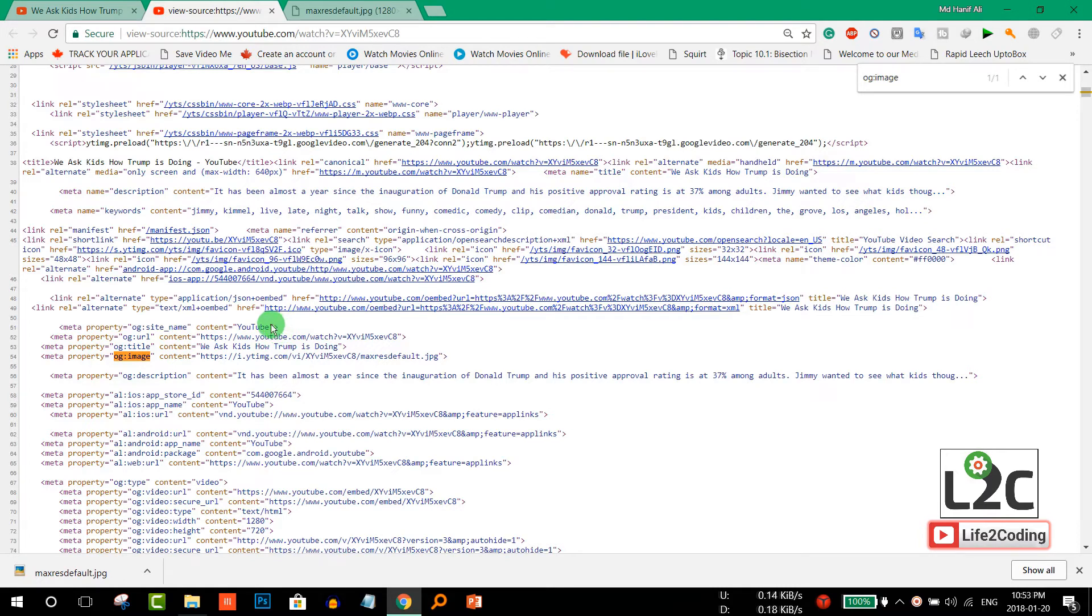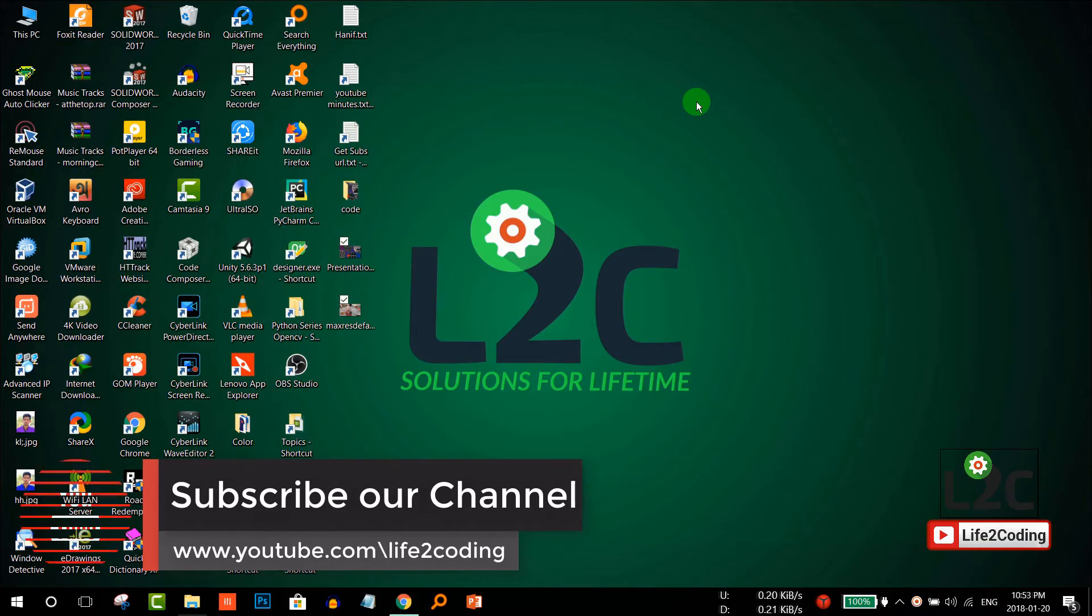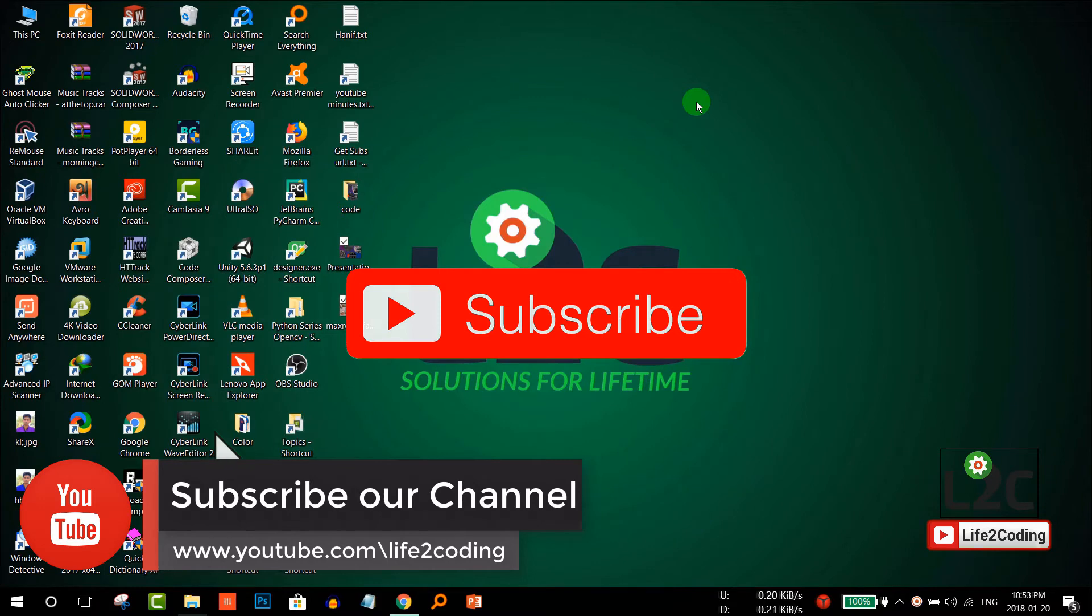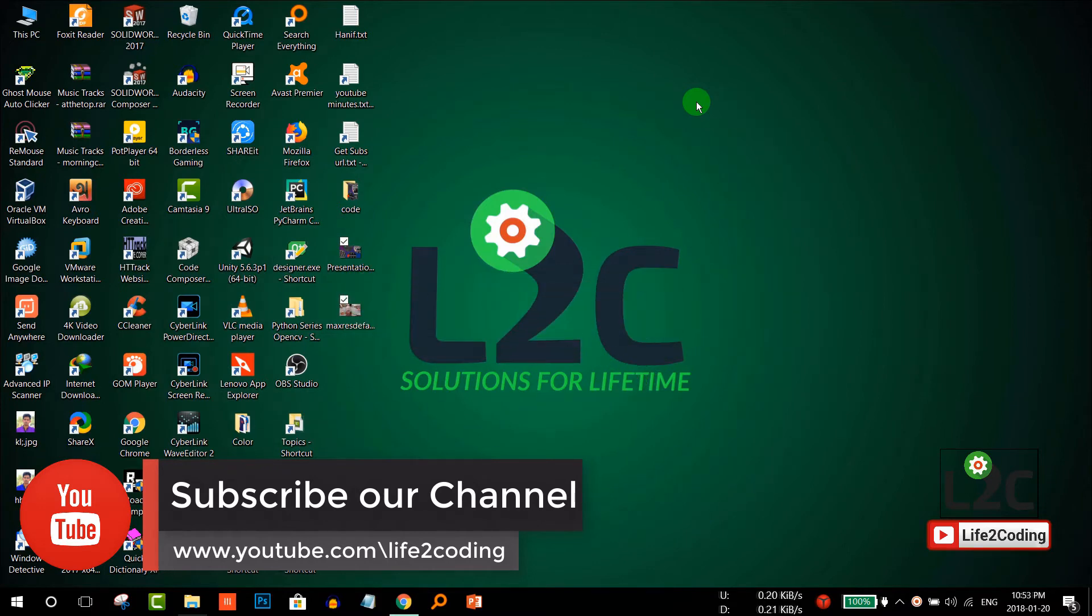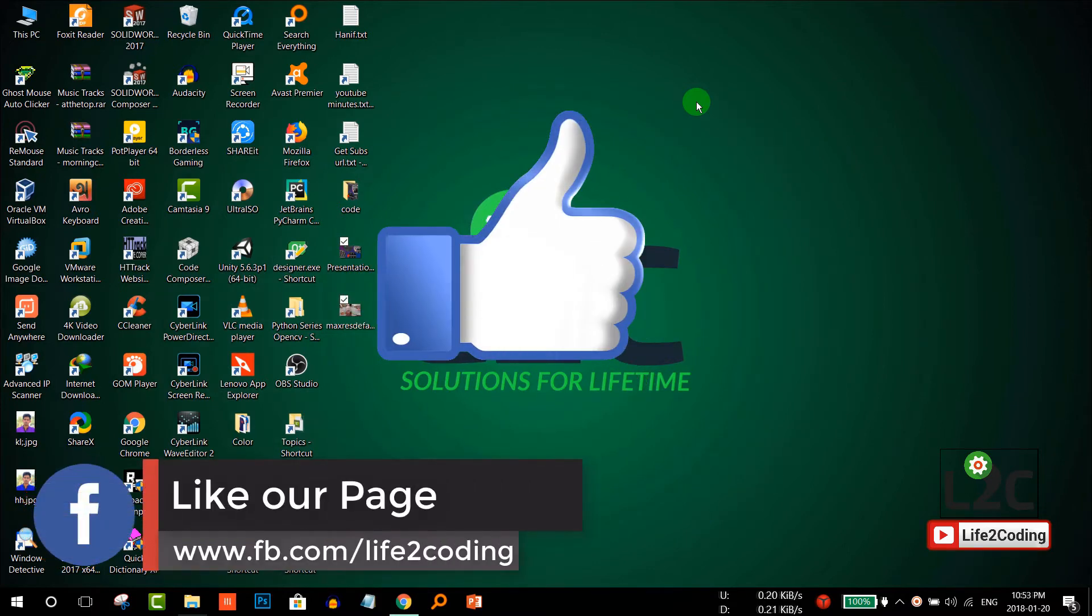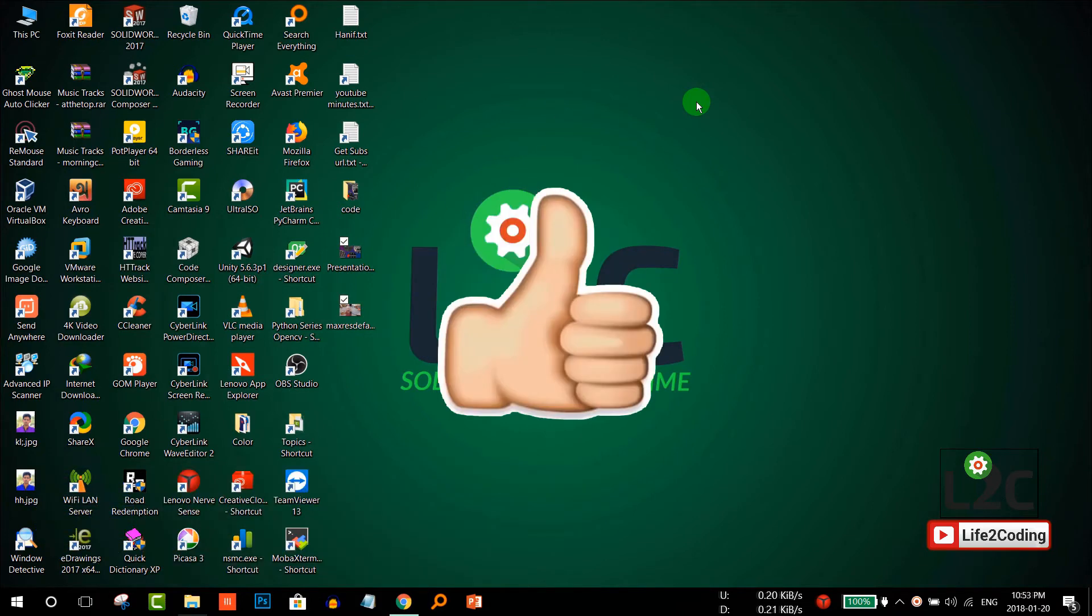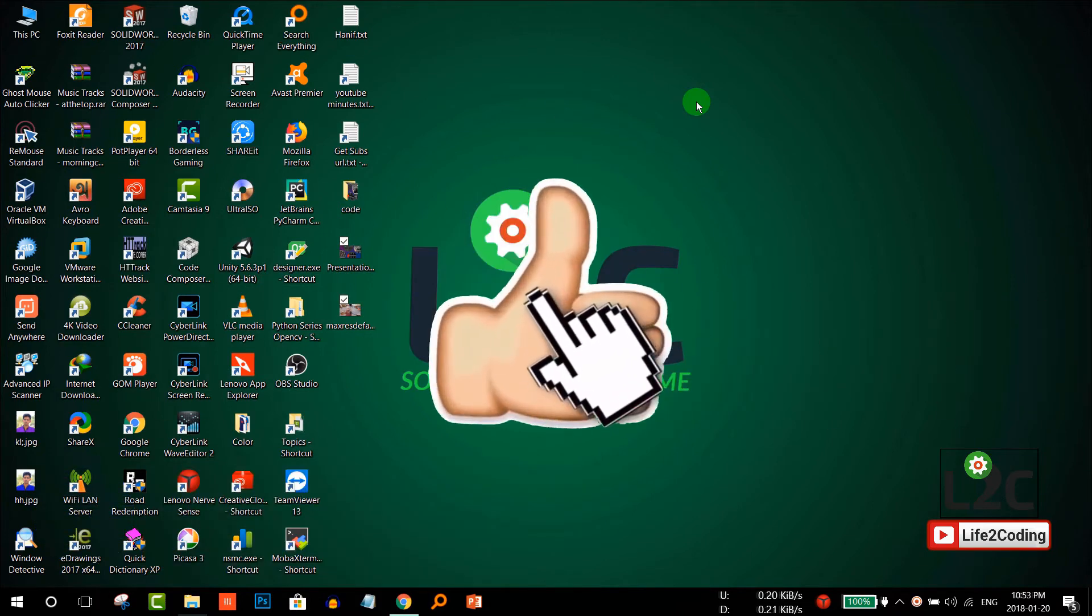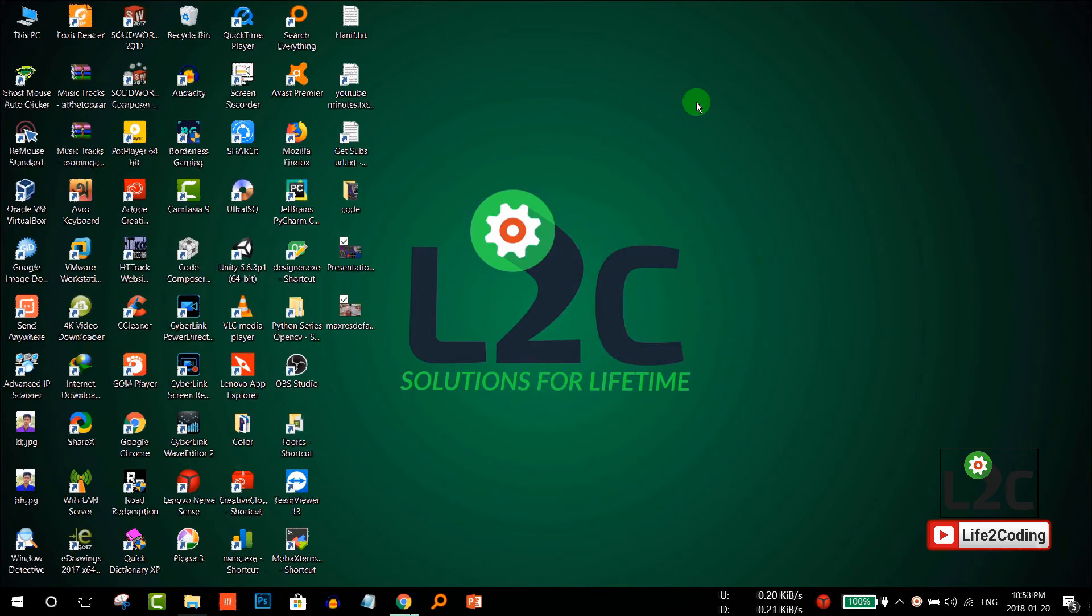That's the way it works. Hope you like this video. Please don't forget to subscribe to our YouTube channel, like our Facebook page, and if you like this video, please give us a thumbs up. Hope this helped, thank you.